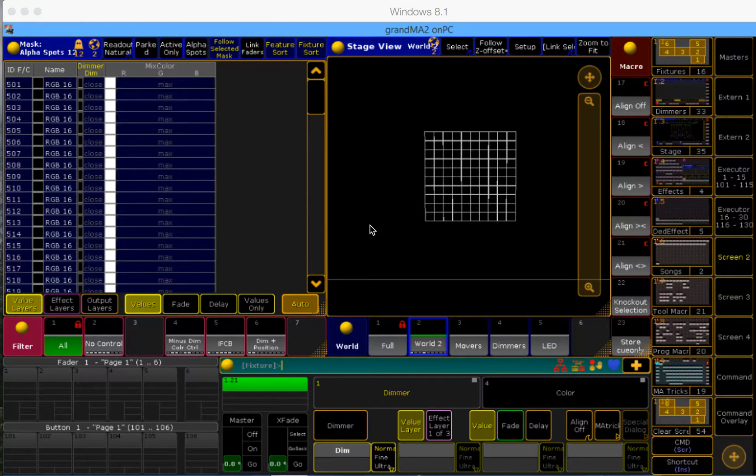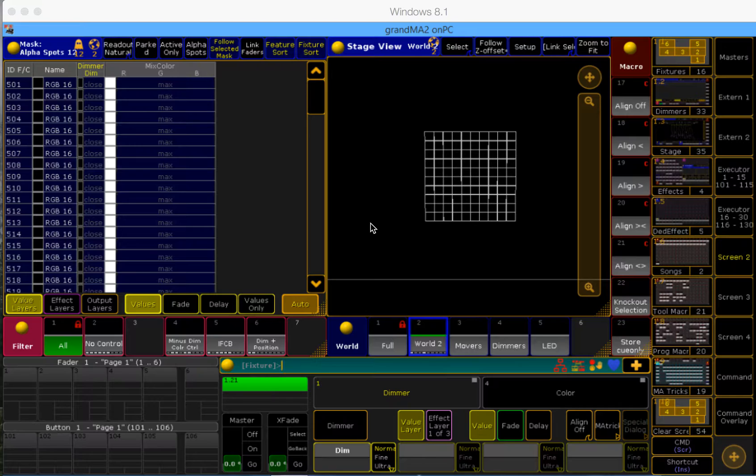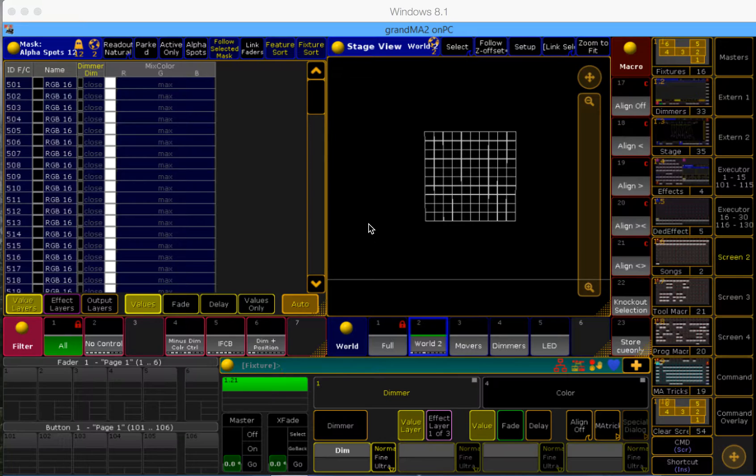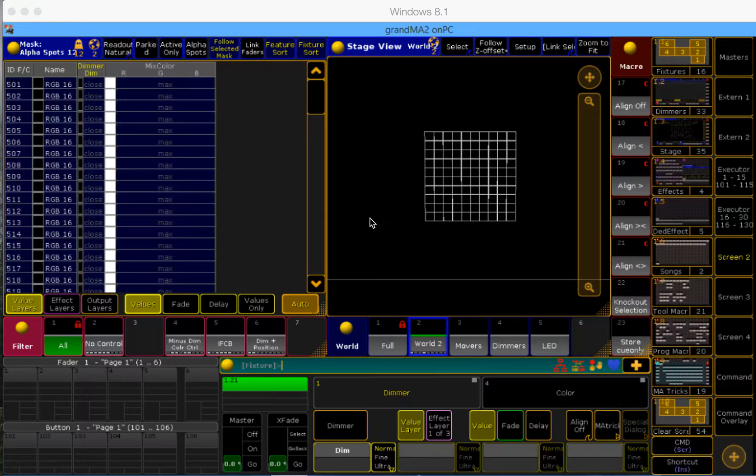Hello MA2 users, this is Spencer at ACT Lighting. This video is going to show you how to use the temp fader assignment in order to control the color mix ability of your LEDs using the physical position of the executor fader. This is going to be a two-step process.